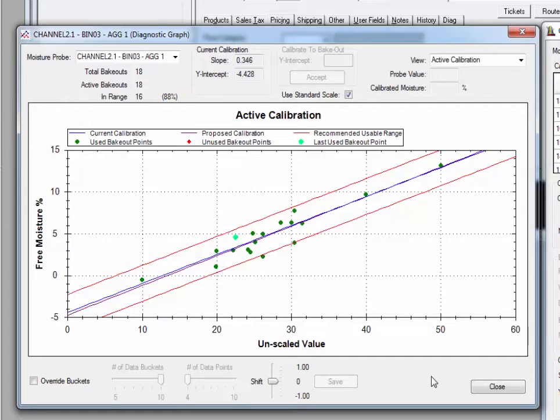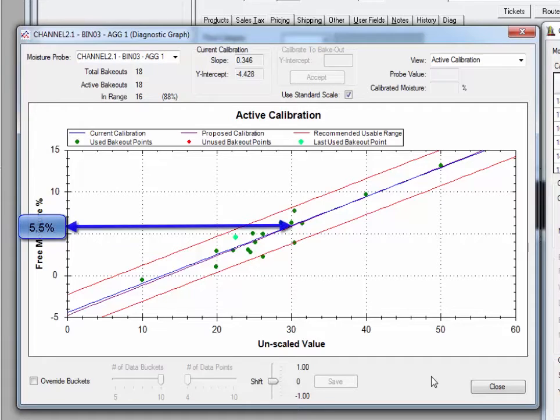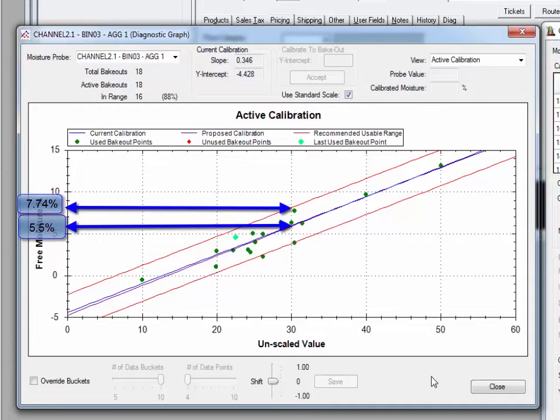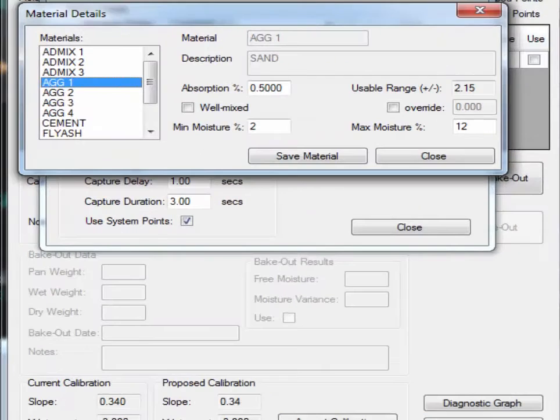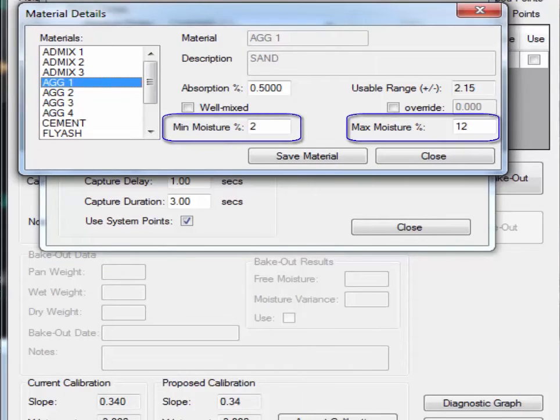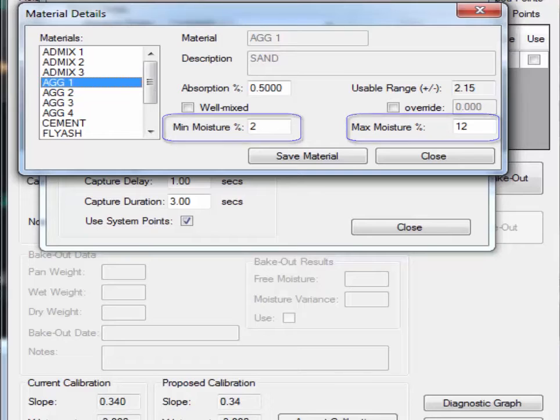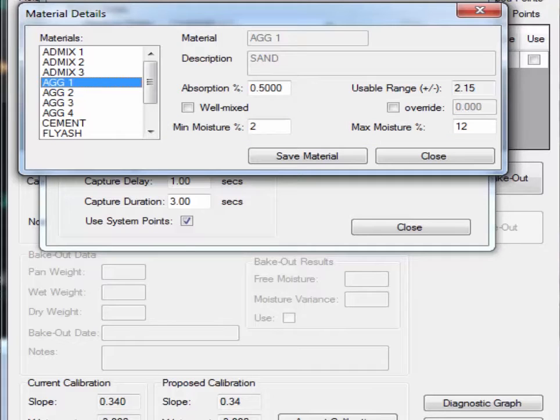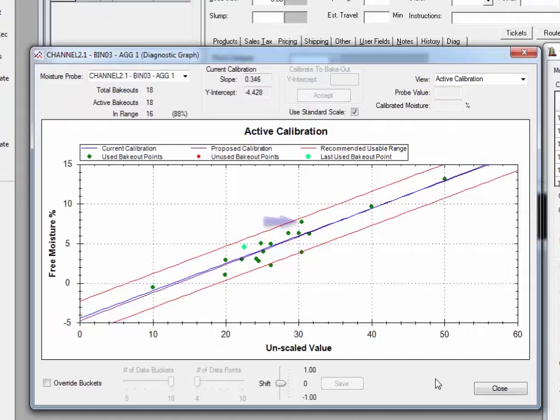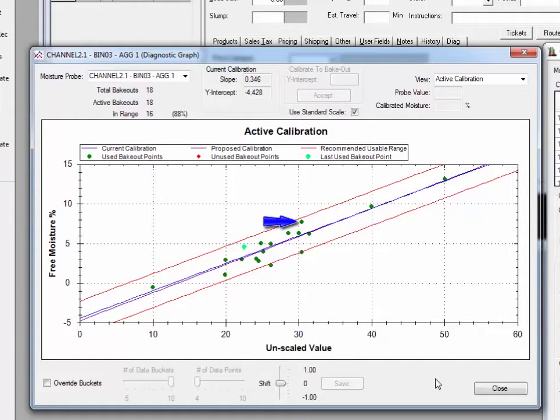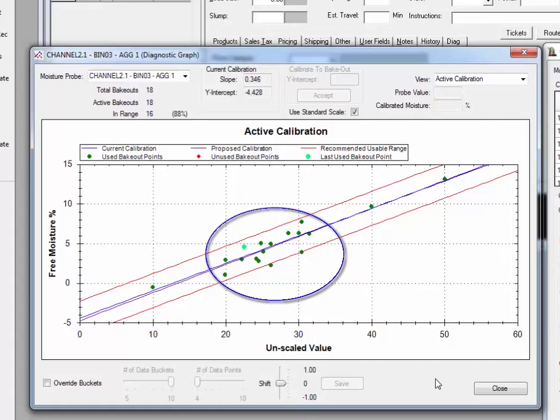One might ask the question, how can that be? How can a probe think the moisture is only 5.5 percent when one of the bakeouts was all the way up at 7.74 percent? Well, just to review, remember that the stockpile was tested, and we specified that it has 2 percent material at the top and 12 percent material at the bottom. The 5.5 percent of the PWS represents the average of the entire feed cycle. The 7.74 percent is the result of the sample from the gate. Because that sample is so small relative to the total batch, it may have been we just happened to capture a wet sample. This is why it takes a number of samples of material from a stockpile to get a good calibration.